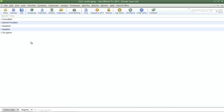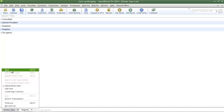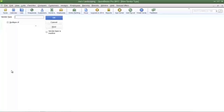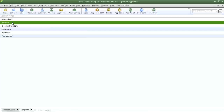I'm going to create a new vendor type called flowers because Joe's Landscaping does business with many different vendors that sell flowers. To create a new vendor type, click the vendor type button at the bottom left and then select new, or you can press Ctrl+N on your keyboard. In the vendor type field, type in the name of the vendor type, then click OK to save your changes. My vendor type has been added, which is flowers.